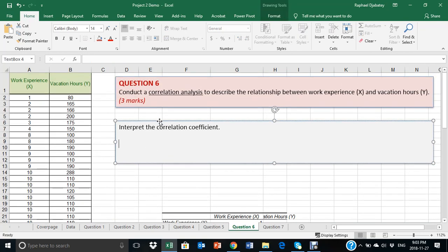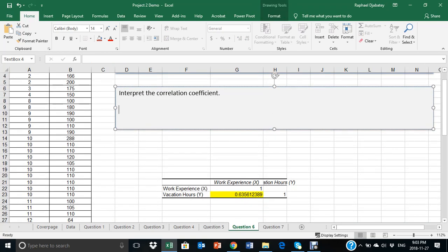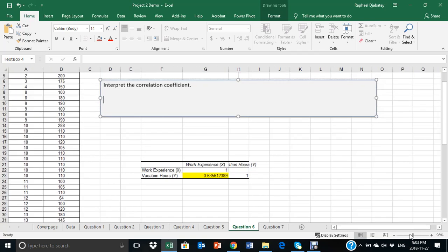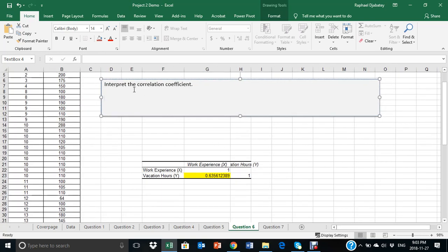So, the correlation coefficient in this case will be 0.6356. And I would like you to refer to the course lecture note and provide an interpretation of,